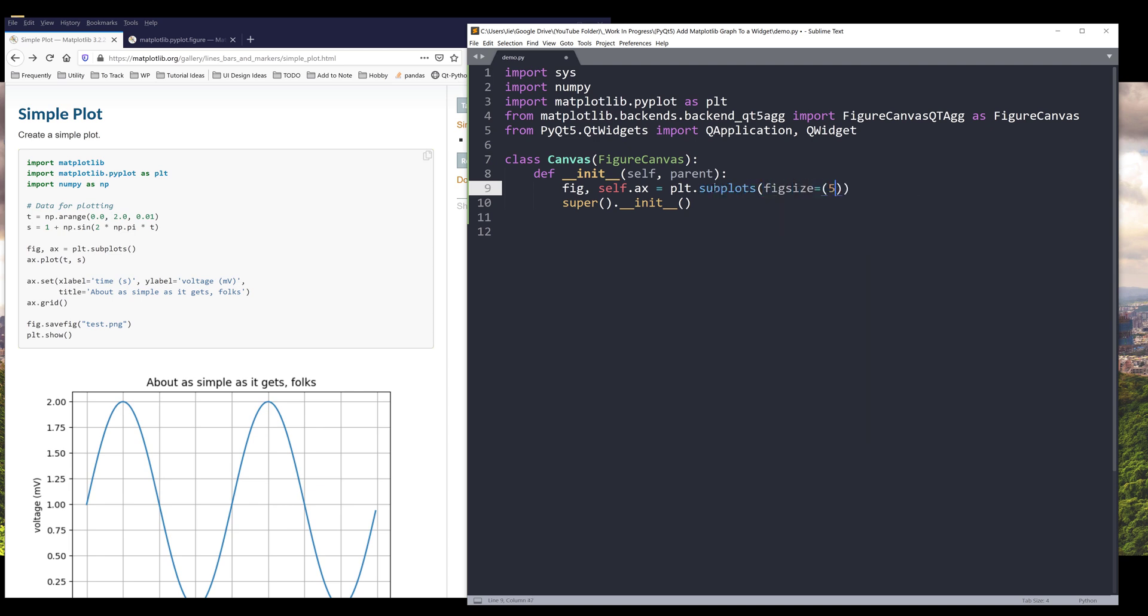I'm going to set the chart size to five by four inches. For the DPI, I'll set this to 200. Depending on your monitor, I'm using a 4K monitor, so my DPI value is a little bit higher. If you're on a 1080p monitor, you may want to reduce the value to maybe 100 or 50.